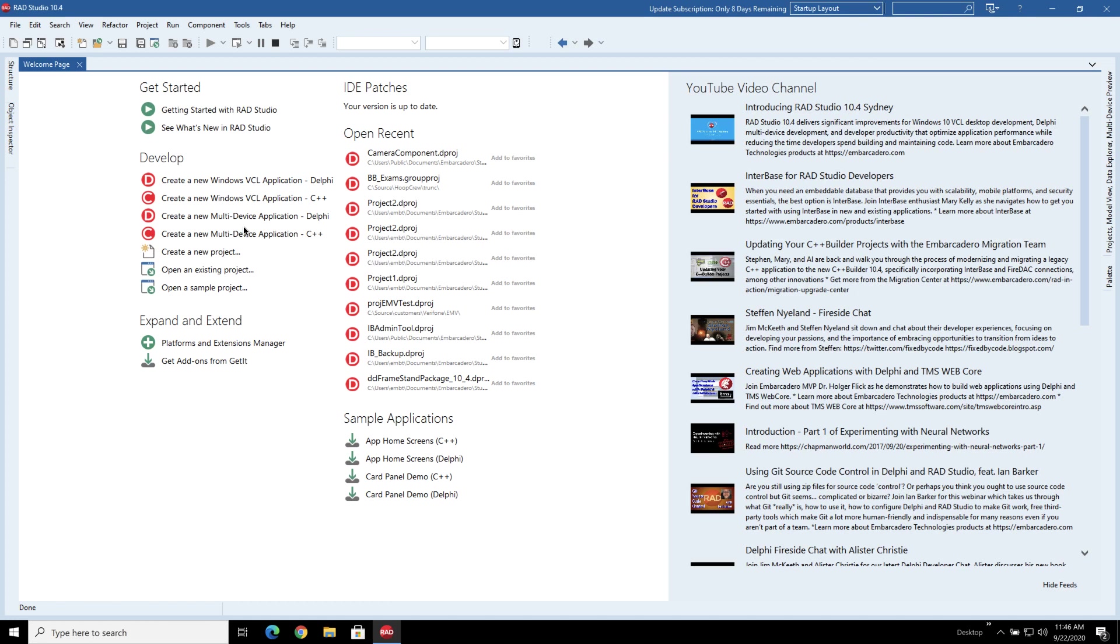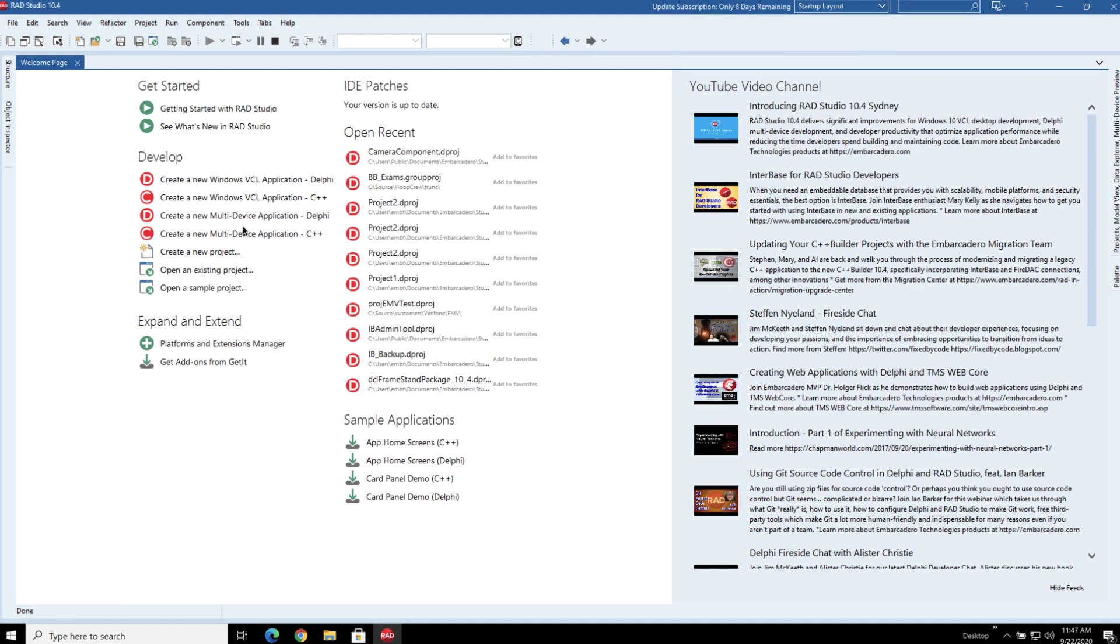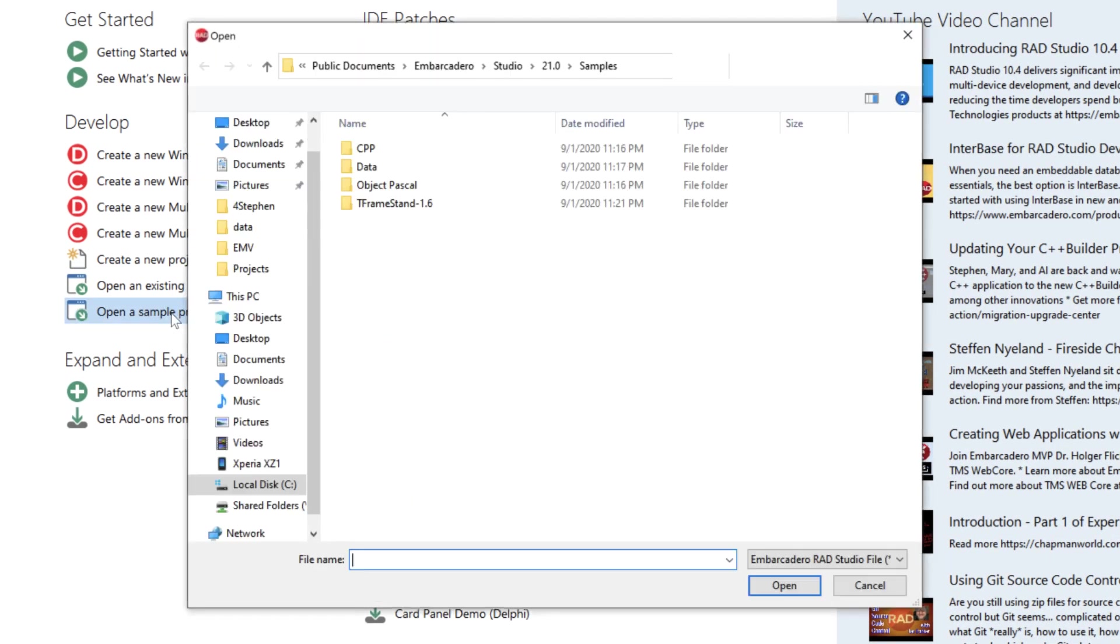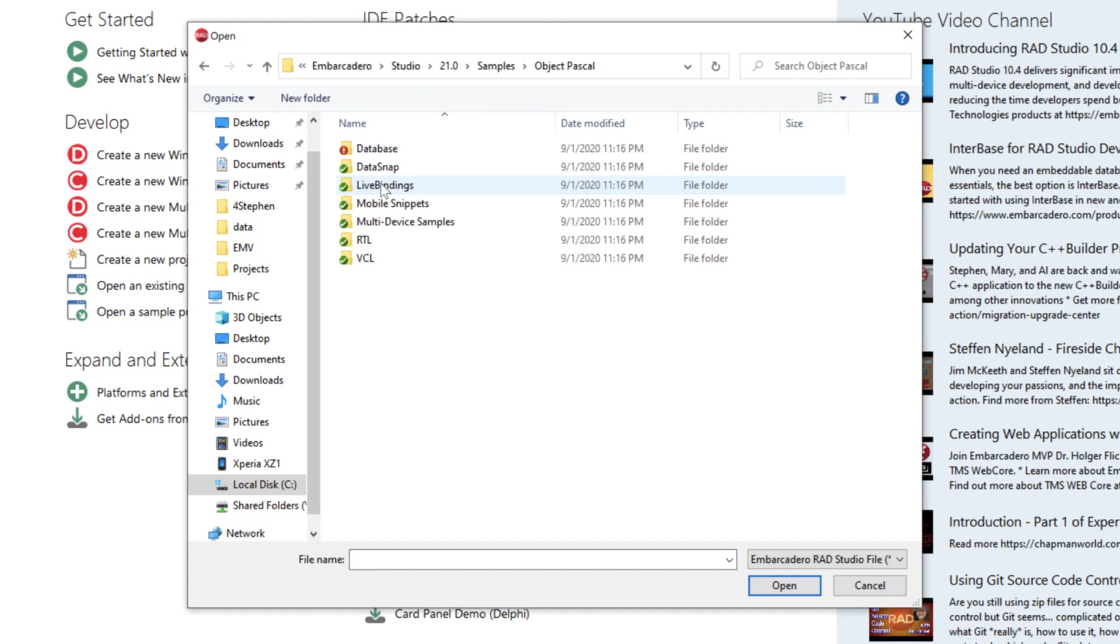So I want to have a look at how we set up the permissions on Android using the sample that we have for the camera component. If you want to have a look at this under RAD Studio, just go and open up the samples.